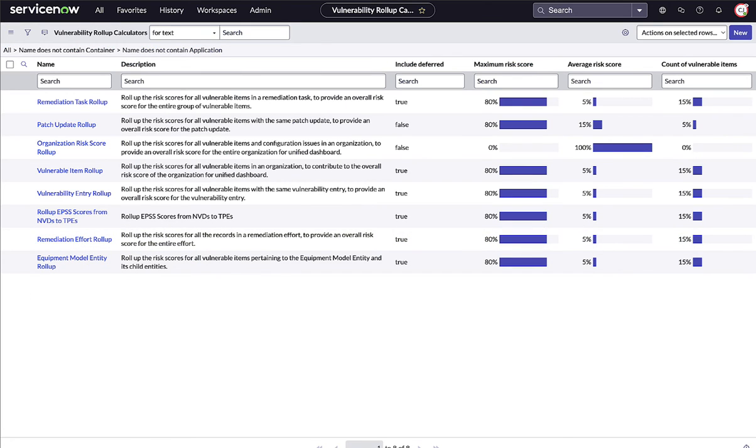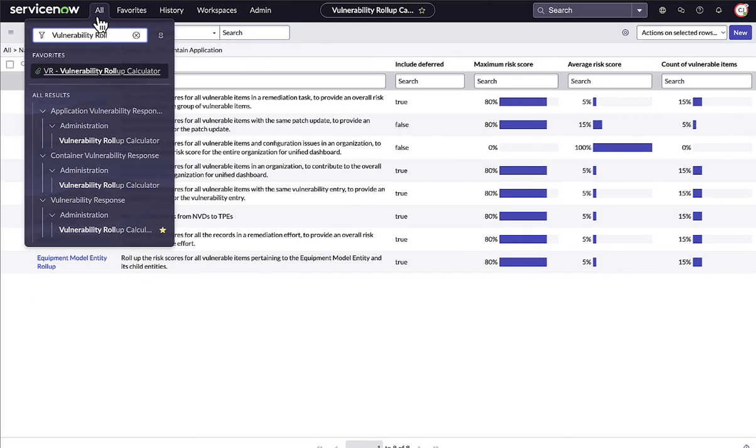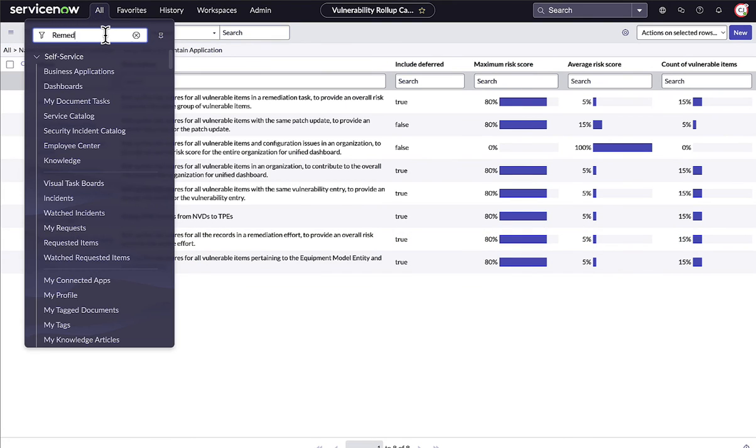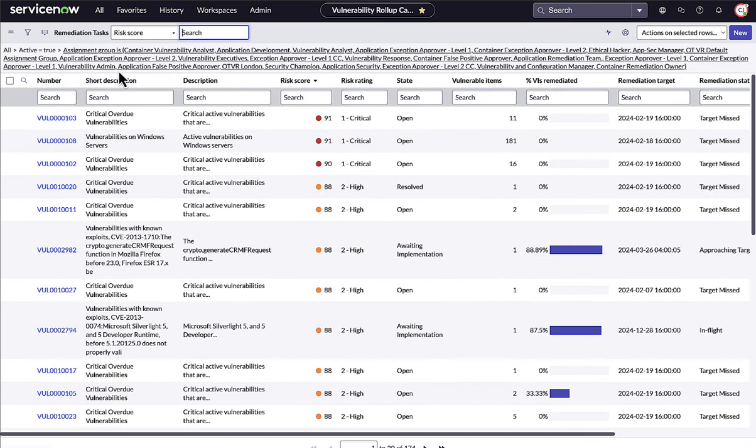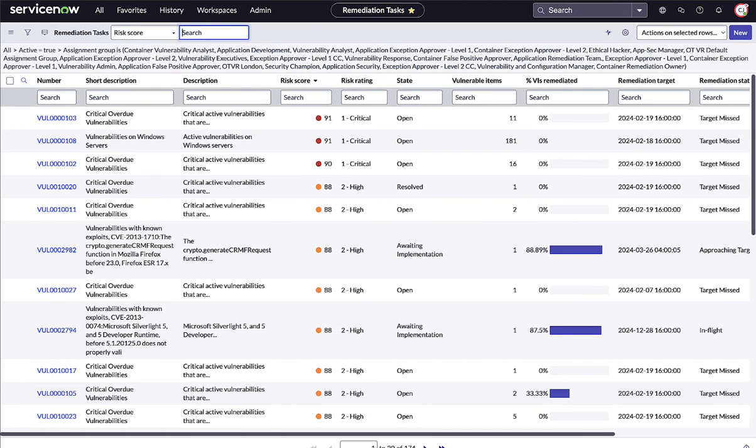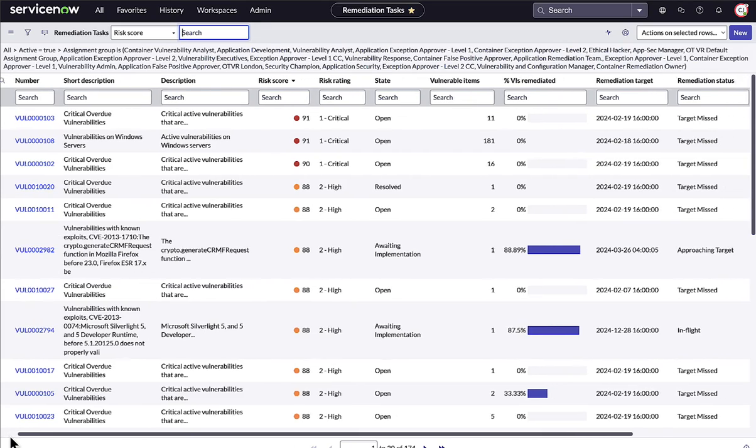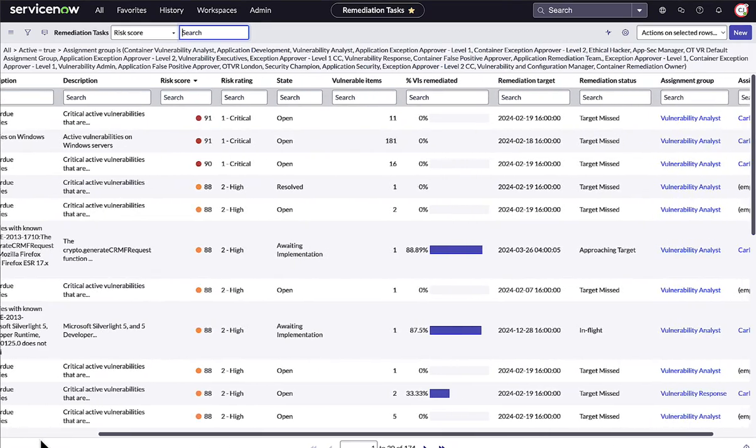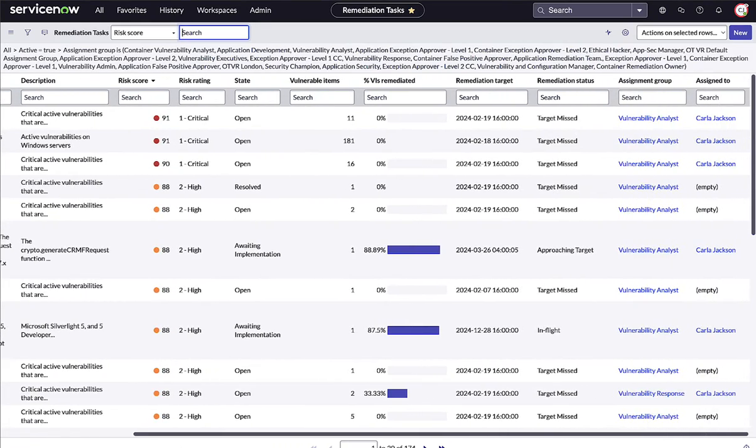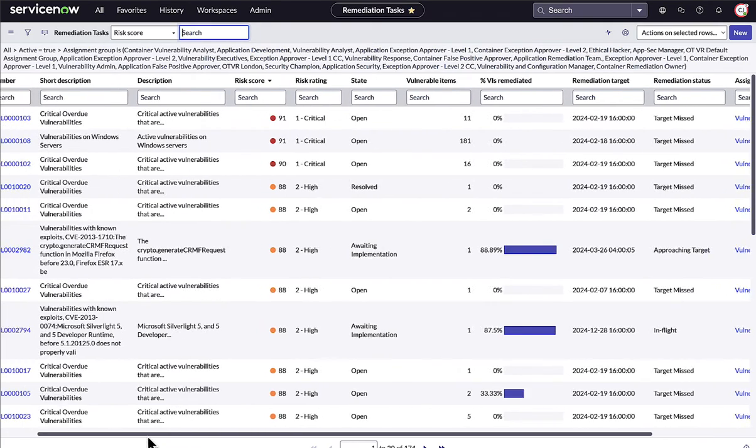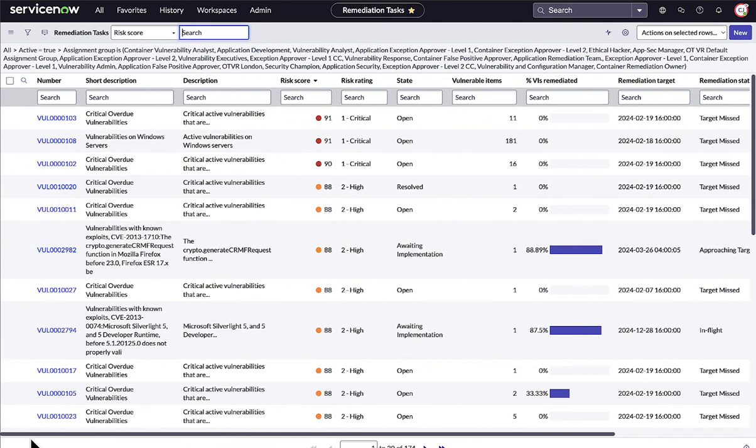To get vulnerabilities to the right owners, scan findings are automatically assigned to groups or individuals based on rules. Assignment rules can be tailored to your needs using any data available in ServiceNow to determine the best remediation owner for a vulnerability. These remediation tasks have been automatically assigned to the best groups.